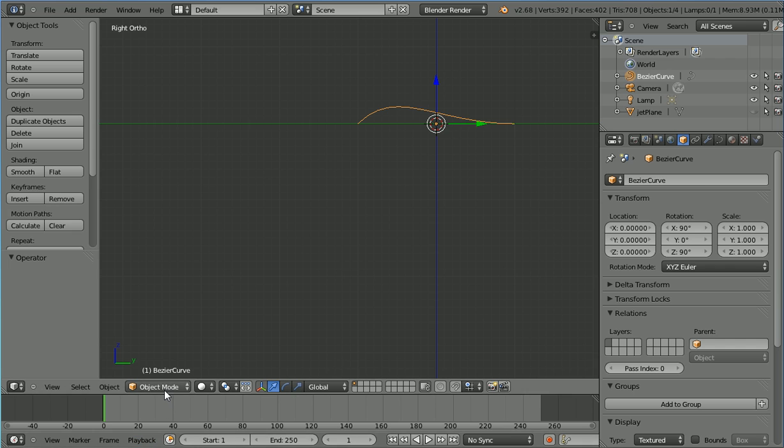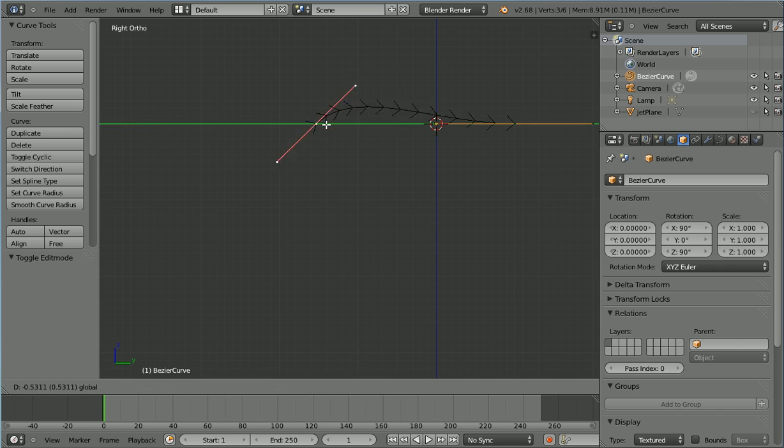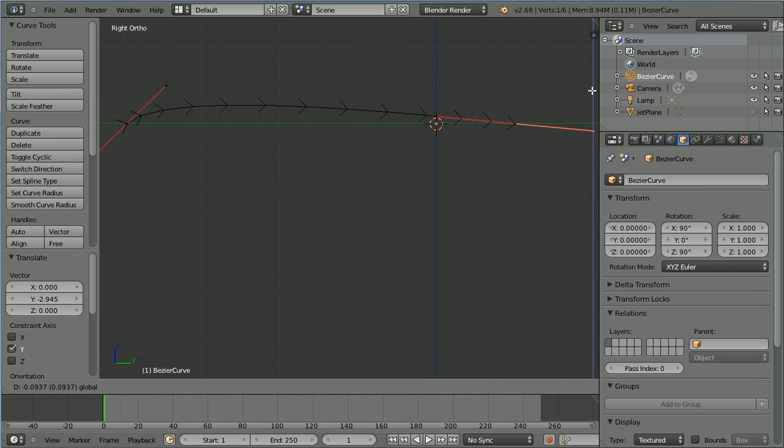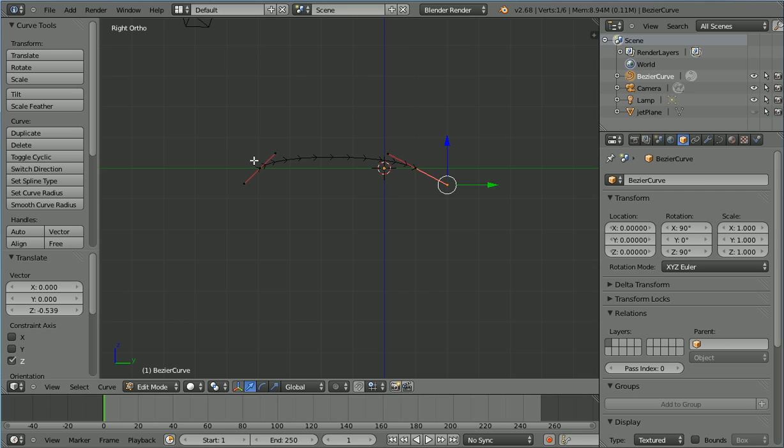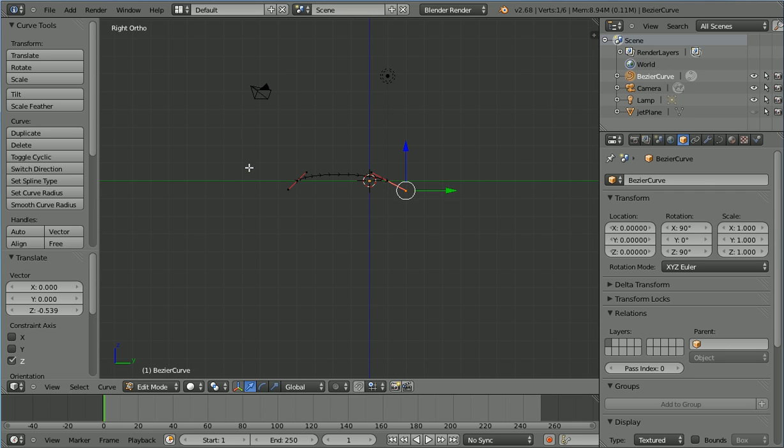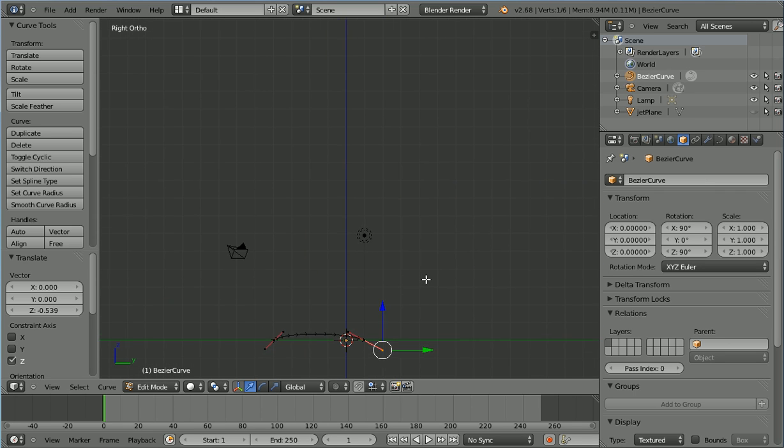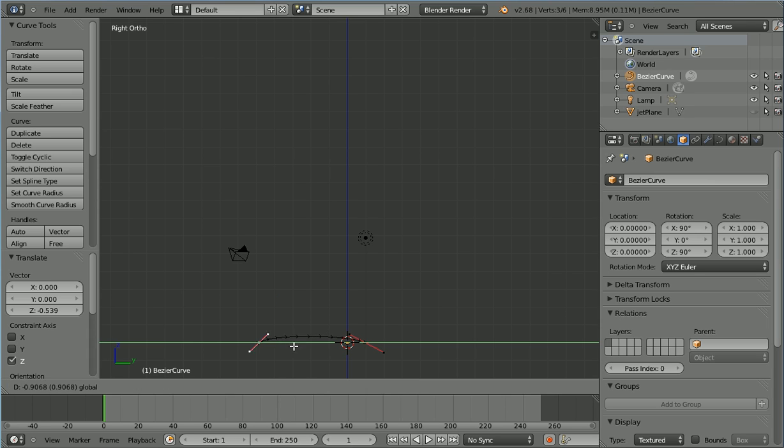Go into edit mode. Select the first point and use the tip of the green arrow to move it over to the left. Select the handle of the other point and use the tip of the blue arrow to move it down. Zoom back with the mouse wheel and pan, shift and middle mouse button. Select the first point and again use the tip of the green arrow to move it over to the left.